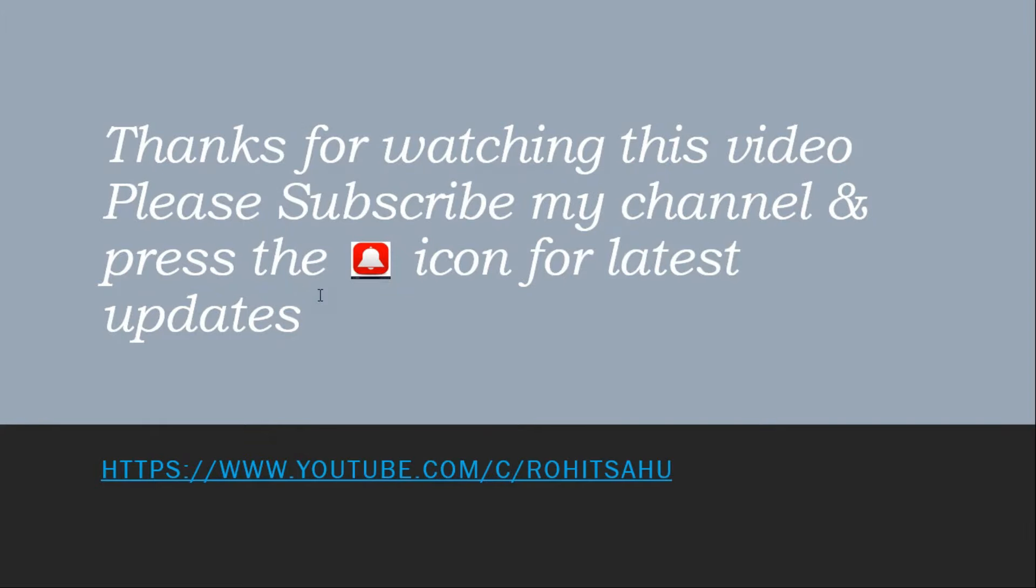Thanks for watching this video. Please subscribe to my channel and press the bell icon for latest updates.